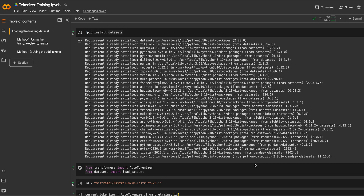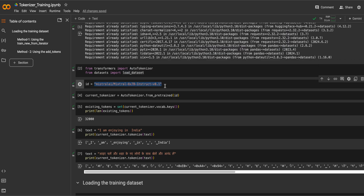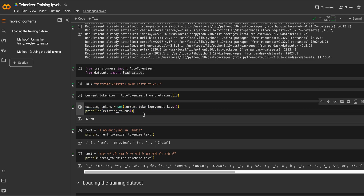We'll look at how we can train a tokenizer and how we can add new tokens. First we need the datasets library, then we'll use the AutoTokenizer and load_dataset modules. The tokenizer we are going to use is the Mistral tokenizer, which we load using AutoTokenizer.from_pretrained, and we'll see it has 32,000 existing tokens.